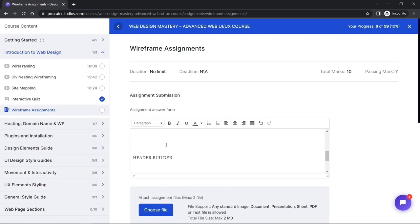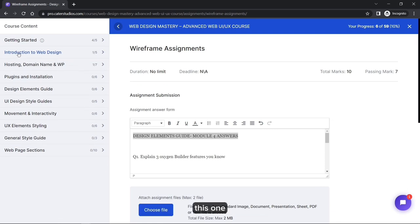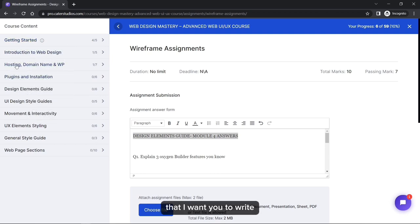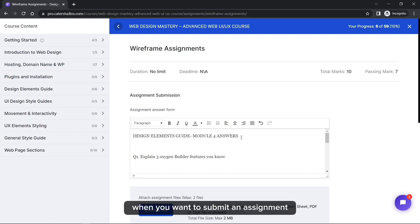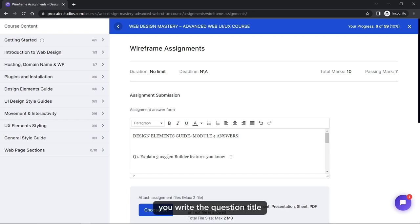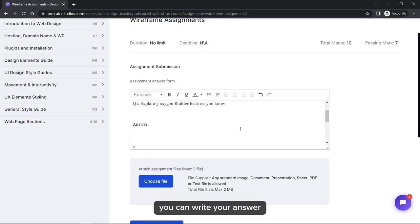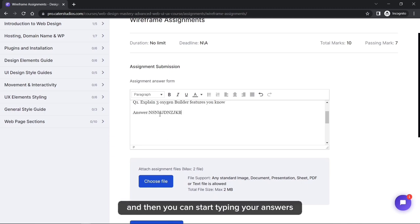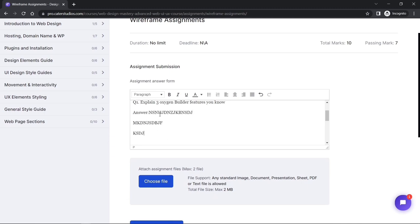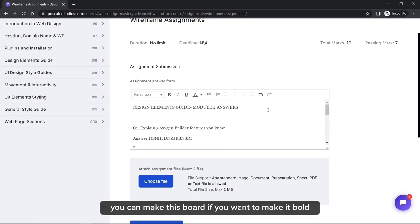Before submitting your assignment, here is the format to follow: first, write the title of the module — for example, 'Getting Started', 'Introduction to Web Design', 'Hosting and Domain'. Next, write the question number and question title, then write your answer underneath. This is how you structure your assignment submission.